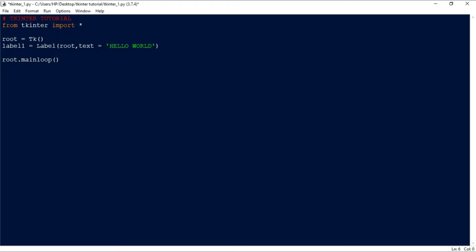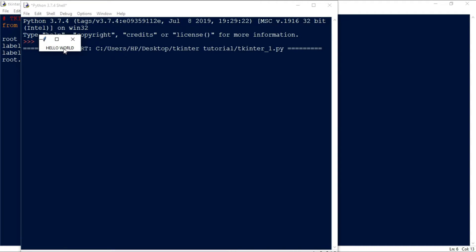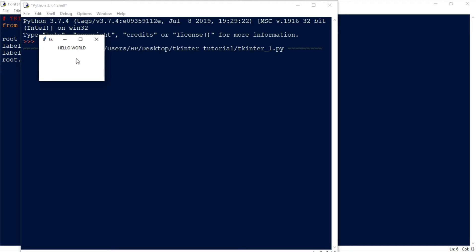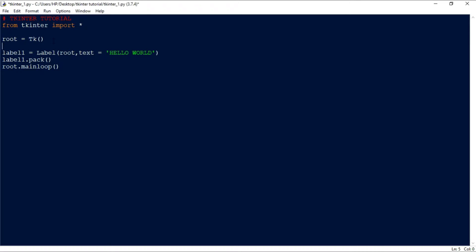We specify the text as 'Hello World', then pack it inside the root using 'label1.pack()'. Pack finds the first empty spot and places the label there. If we run this program, we can see 'Hello World' is displayed. You may notice the window size changes — that's because we didn't specify the geometry of the application.